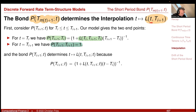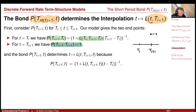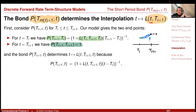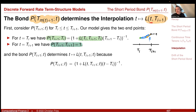An interesting aspect is that the short period bond P(t, T_{m(t)+1}) determines the interpolation of the forward rate. Our model describes how a forward rate on the time discretization looks — from T_i to T_{i+1}. So the model defines the value of a bond at the beginning of a period paying at the end of the period. You know it is one at the end of the period and you know the initial value from the forward rate, but the value in between is some interpolation.